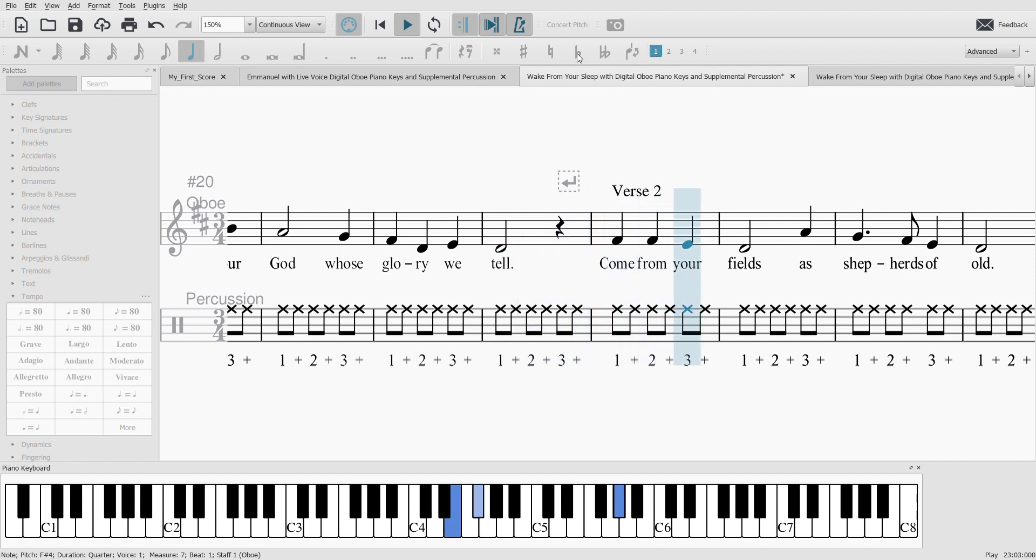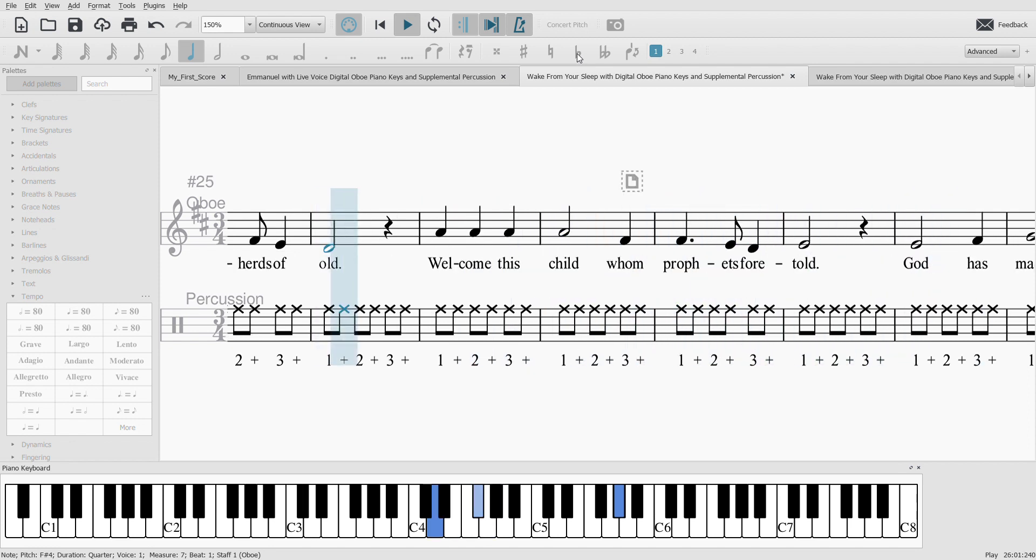Come from your fields as shepherds of old. Welcome this child whom prophets foretold.